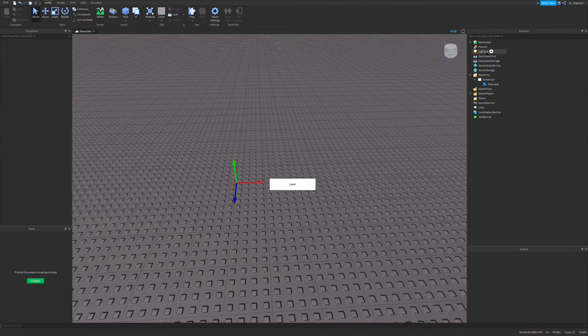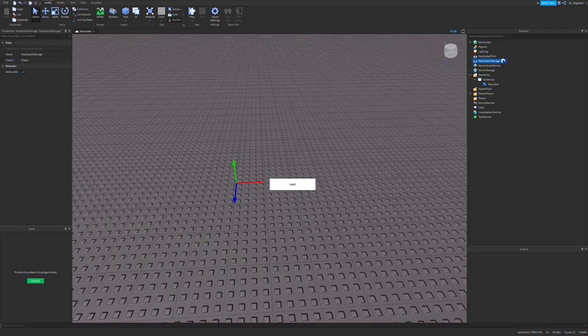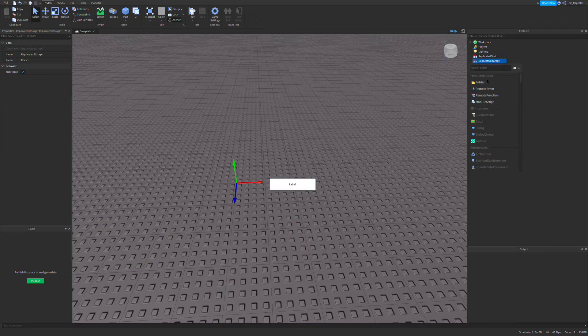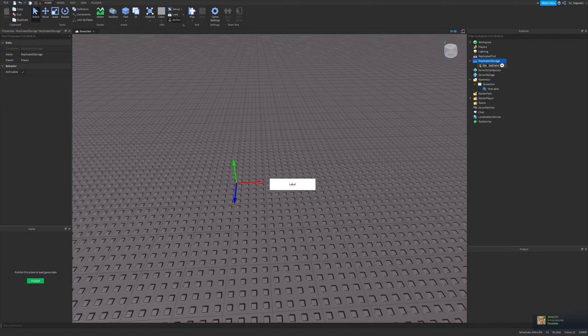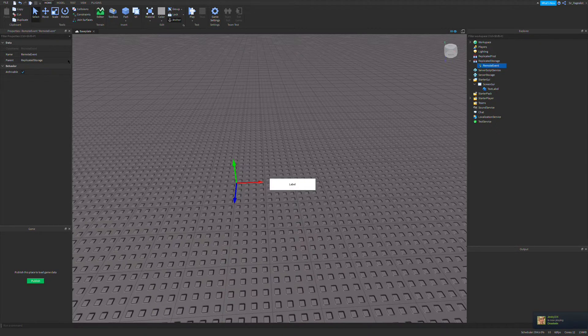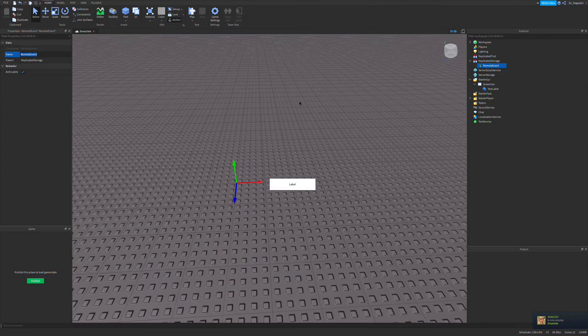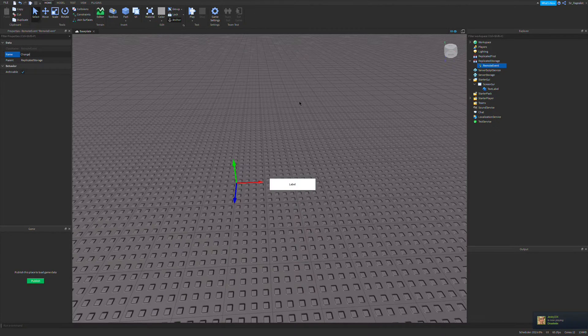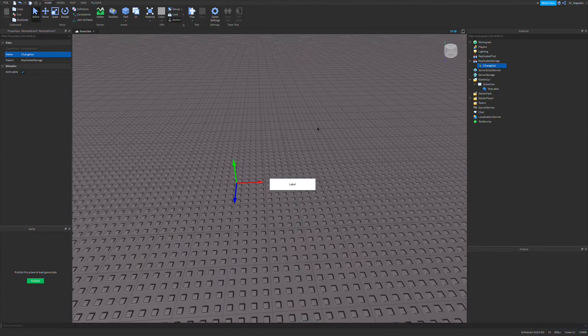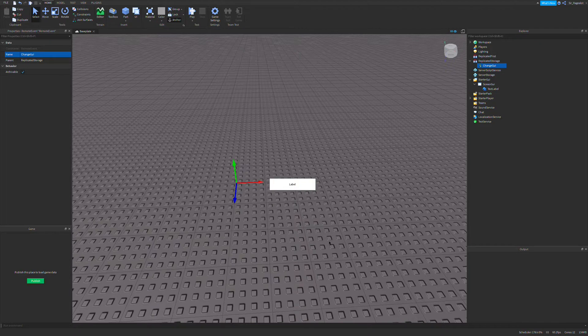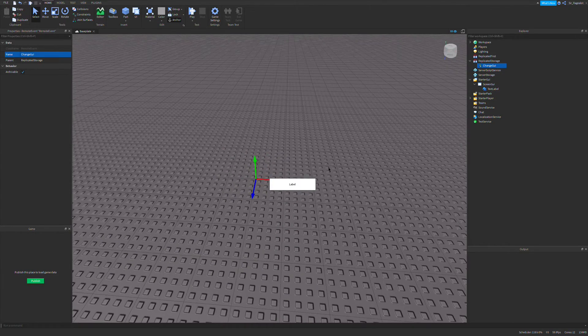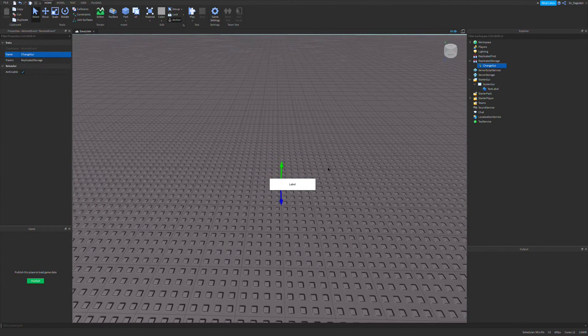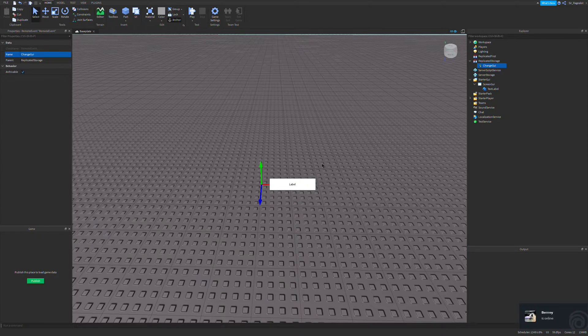Now let's make a remote event in replicated storage and I'm going to name this remote event change GUI. So what this remote event is going to be responsible for is communicating between the client and the server.